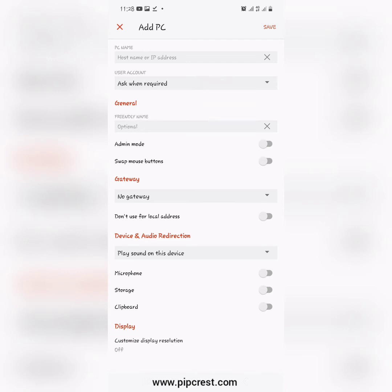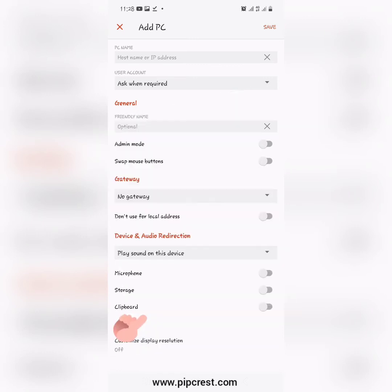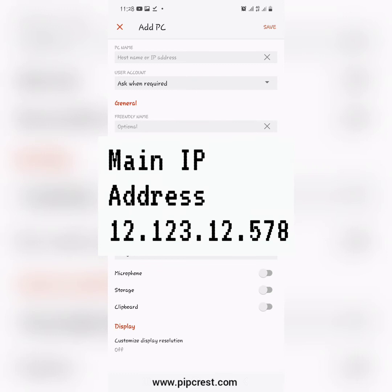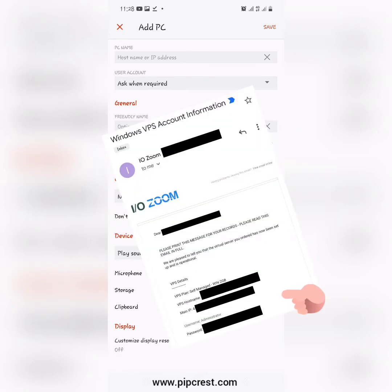In the host name or IP address field, input the IP address from the VPS you created. An IP address is usually a combination of digits and decimals — for example, 12.123.12.578. That is a rough example of what a typical IP address looks like. Note that this is just an example; please use the IP address from the one you created while setting up your VPS account.